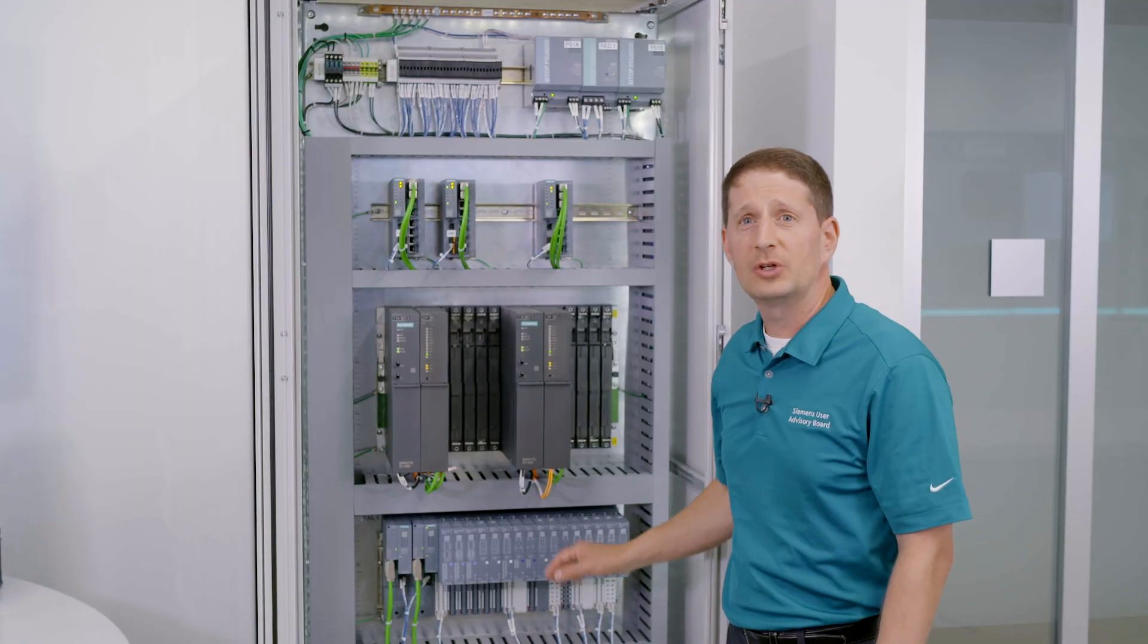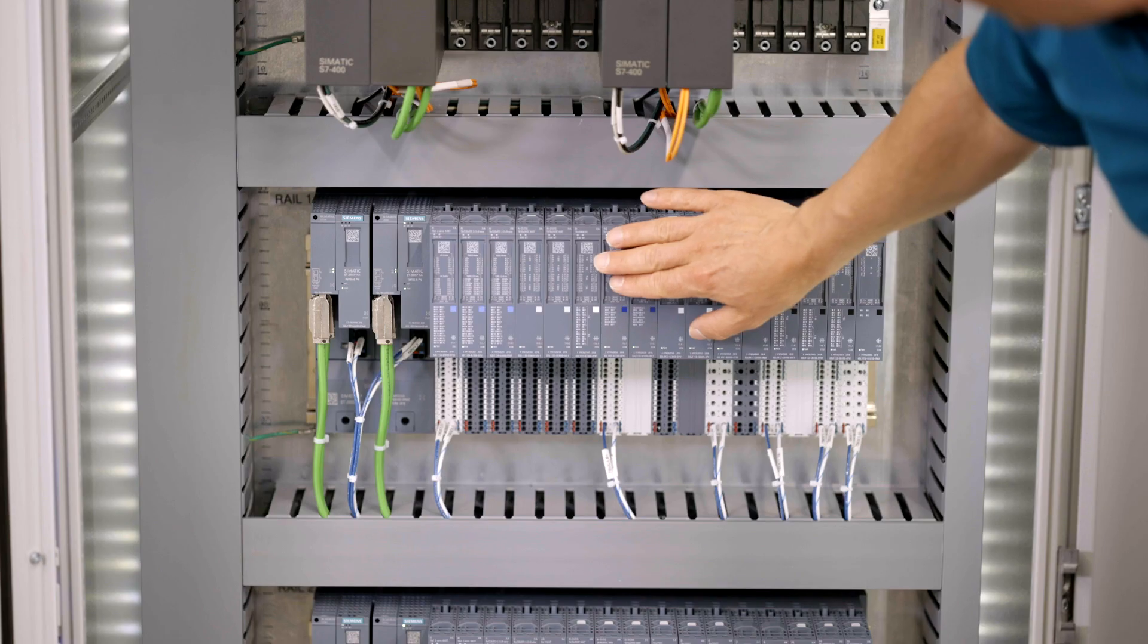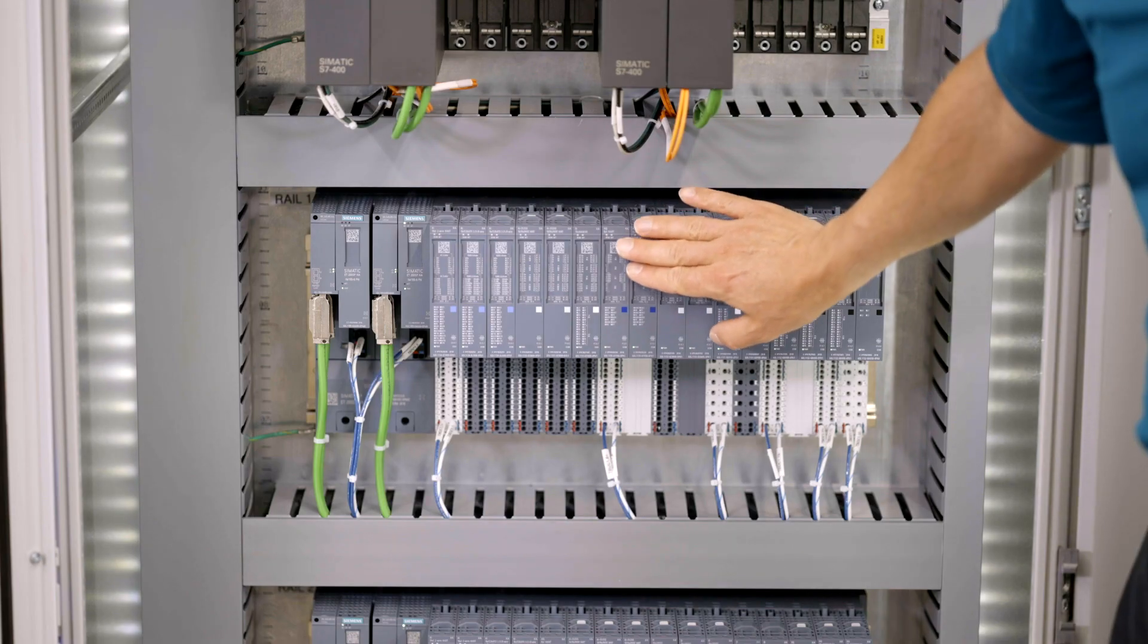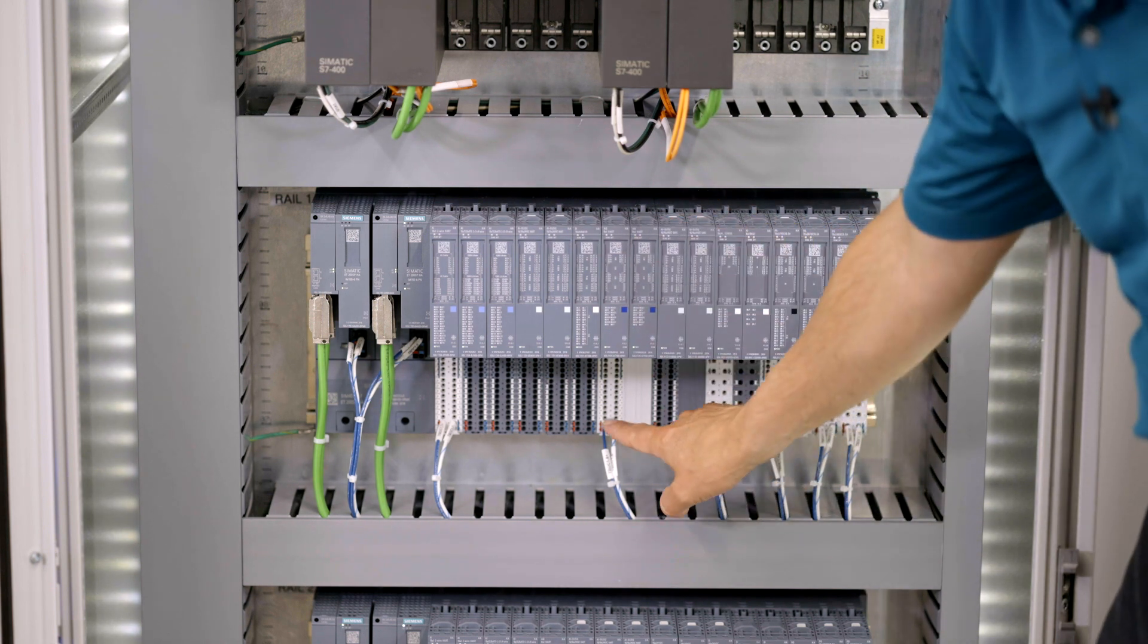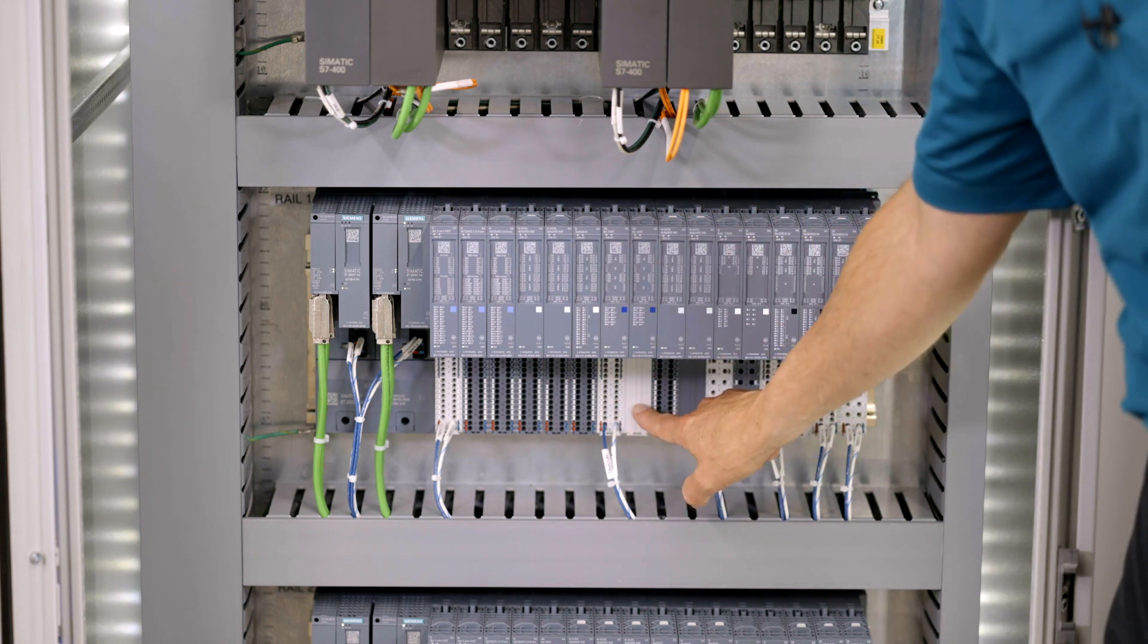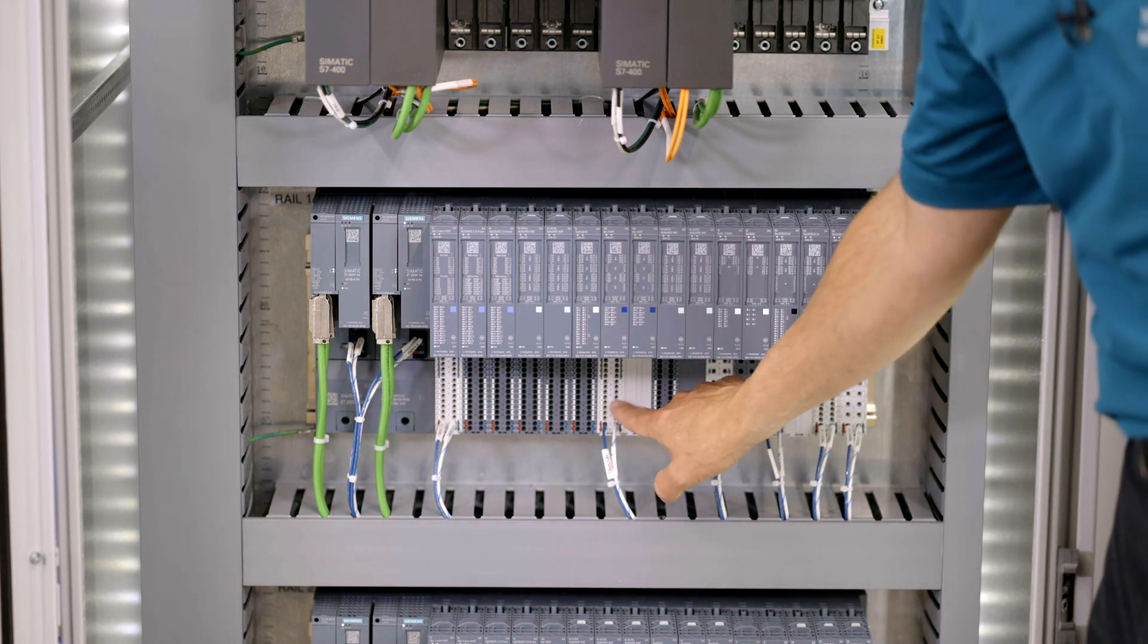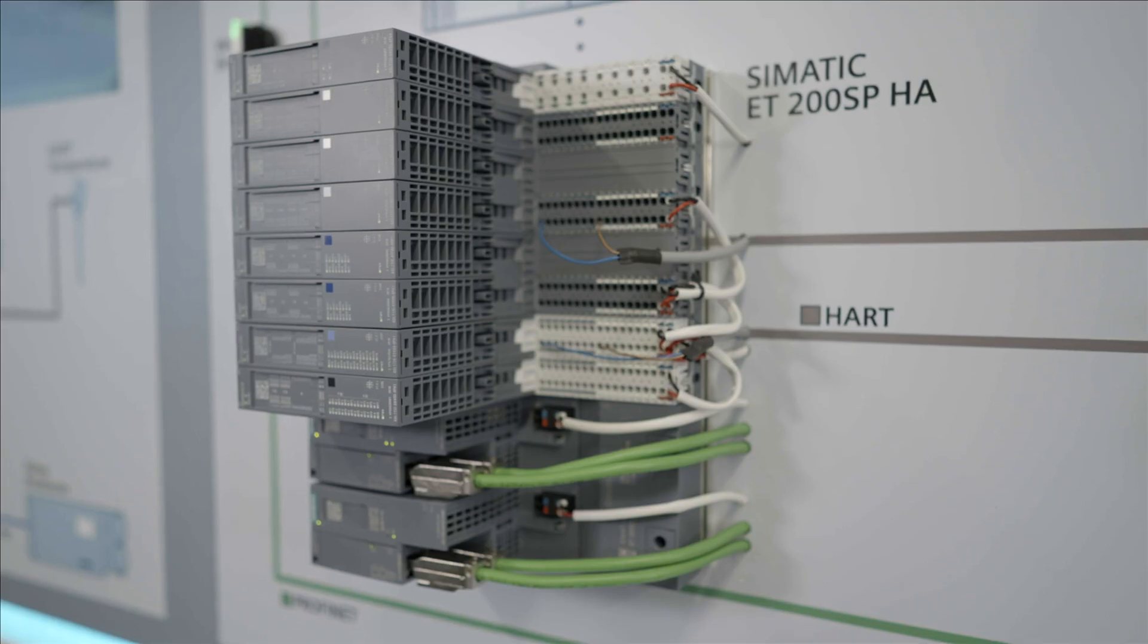The architecture also supports redundancy. In this case, these two I.O. cards are redundant, and you see here the termination is blank on the second card. So wire once and get the redundancy.